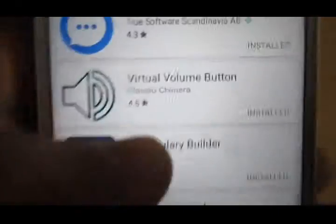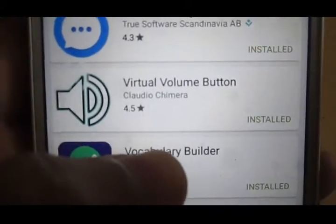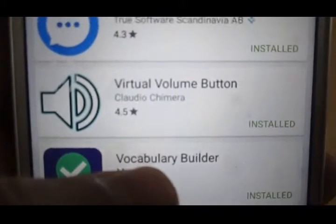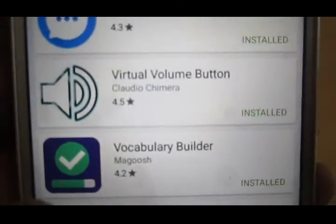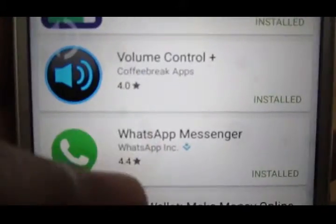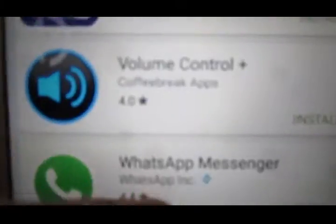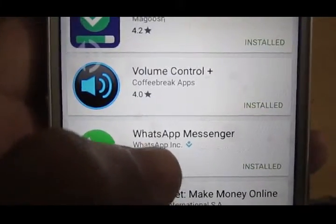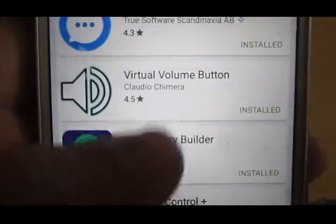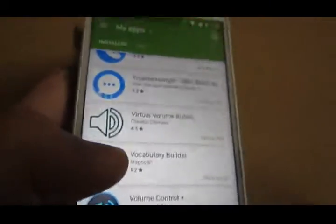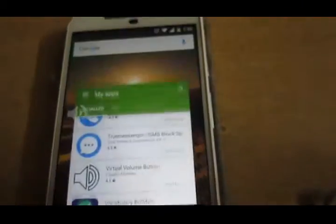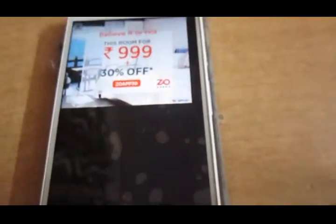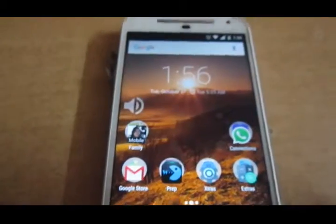This is the app that I prefer to adjust the volume, which is Virtual Volume Button by Claudio Chimera, and you can also use Volume Control Plus by Coffee Break Apps. So this concludes my video — thanks guys for watching, have a great day, goodbye, see ya.